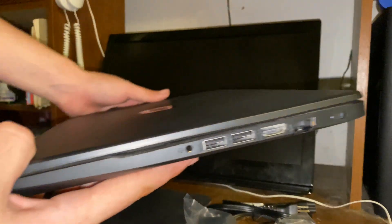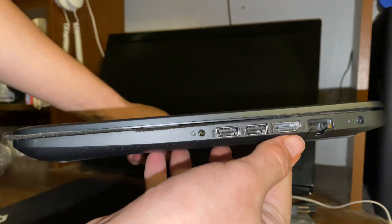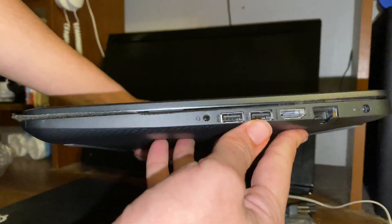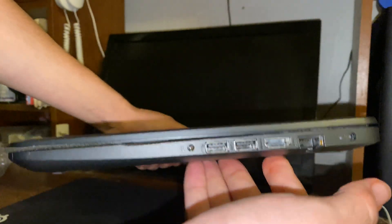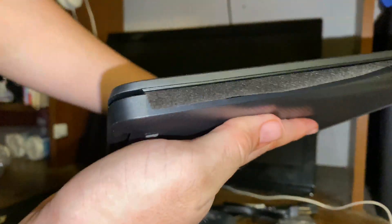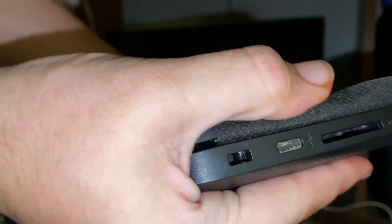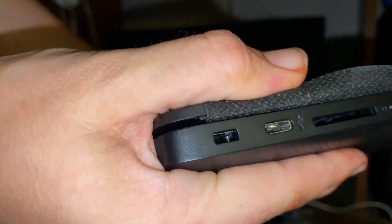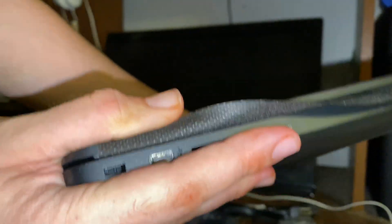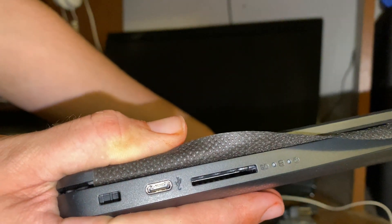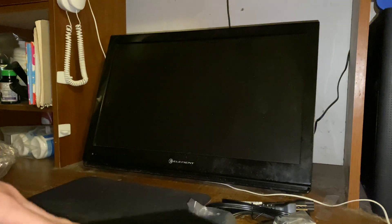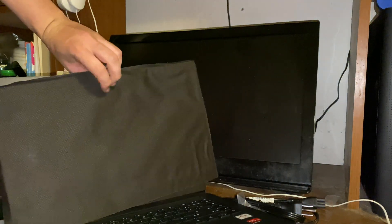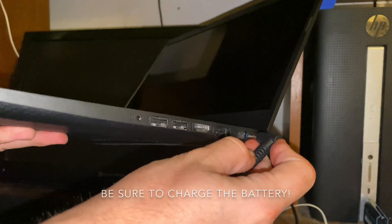Fresh out the bag. So here are the ports we're working with: HDMI, two standard USB ports, the charging port, and ethernet if you want to hardwire. On the other side we have a USB-C port, thankfully, and an SD card reader which is very nice. No optical drive unfortunately, but it is a very nice machine. Let me open it up for the first time.